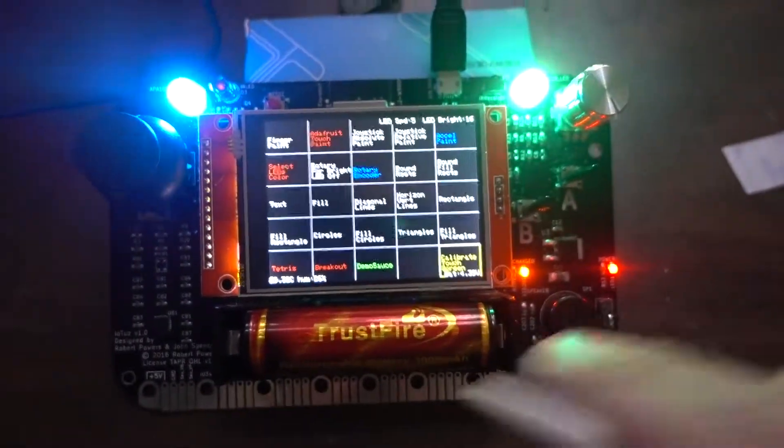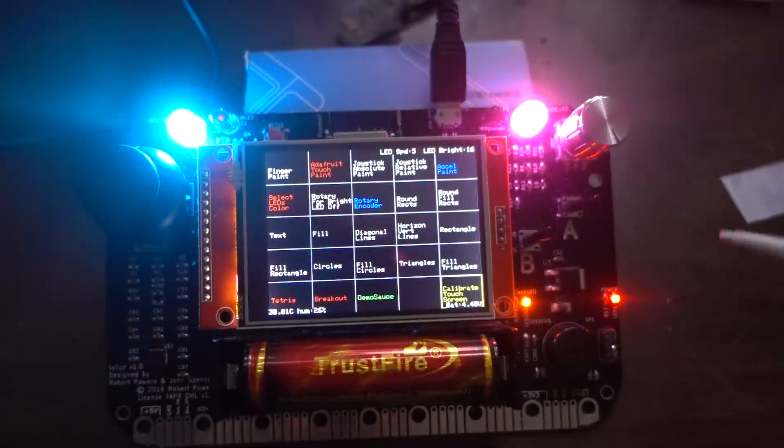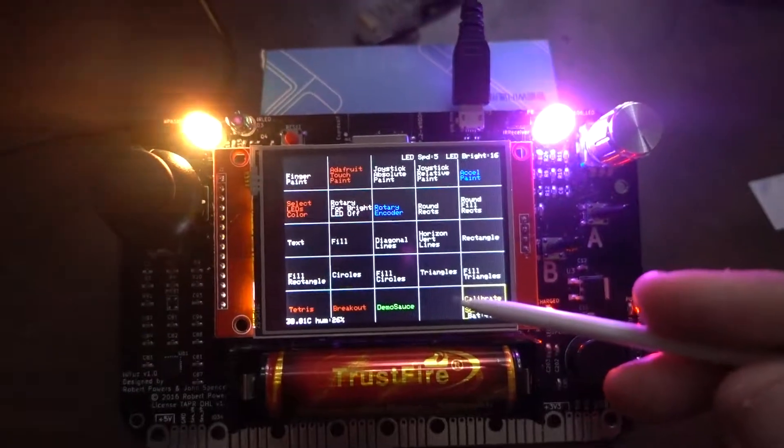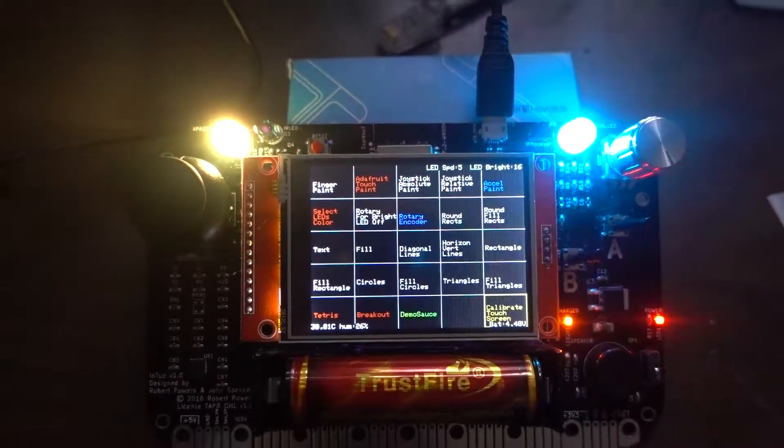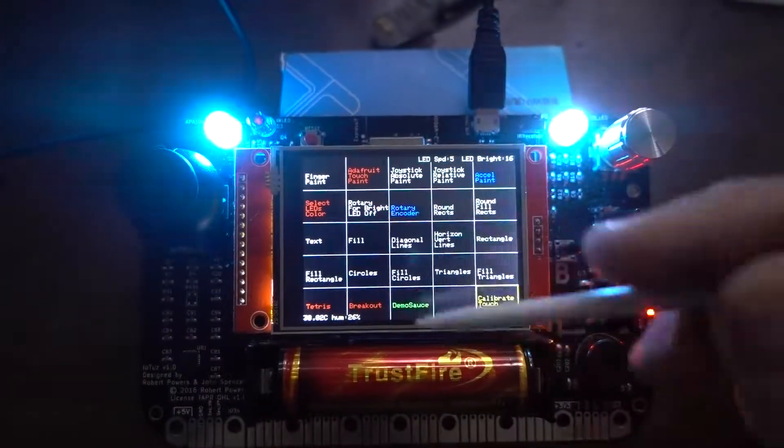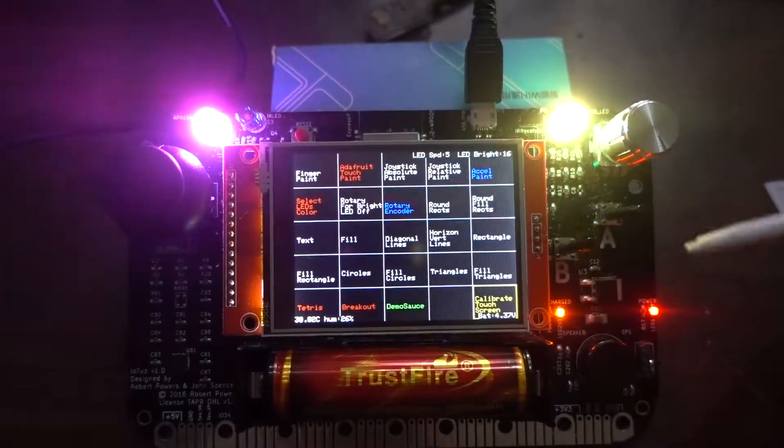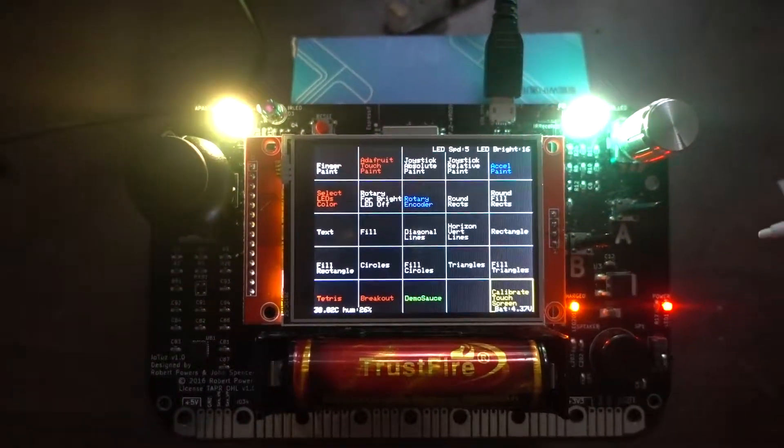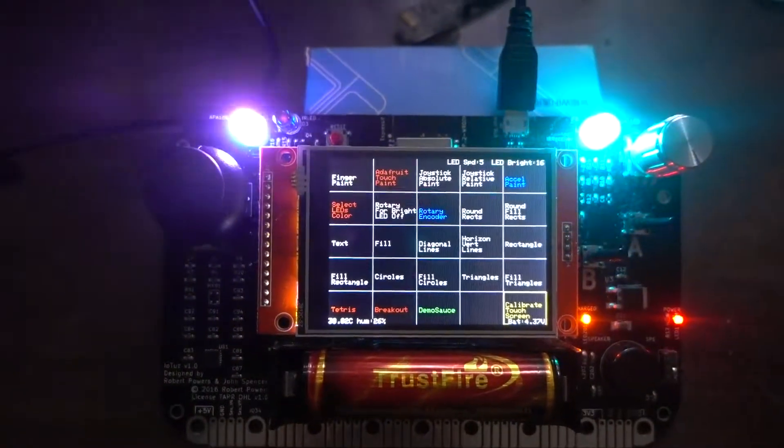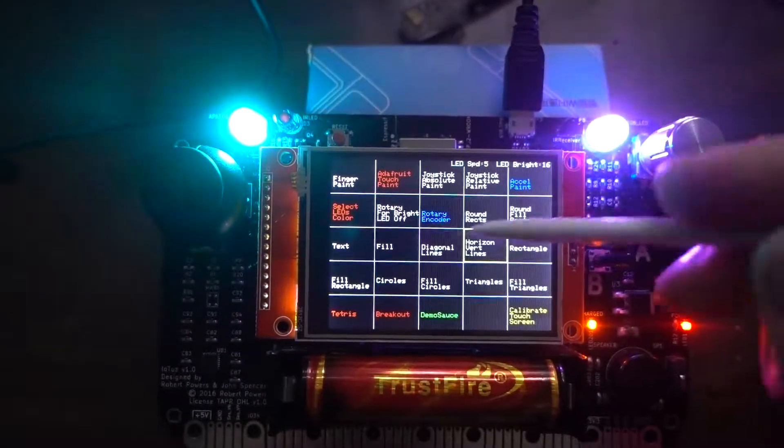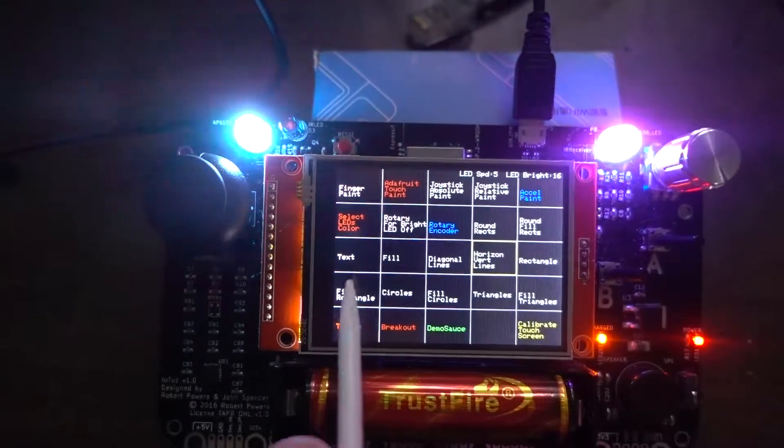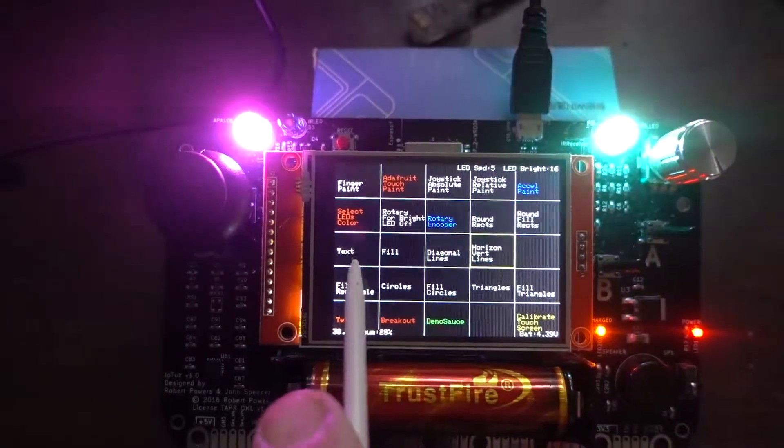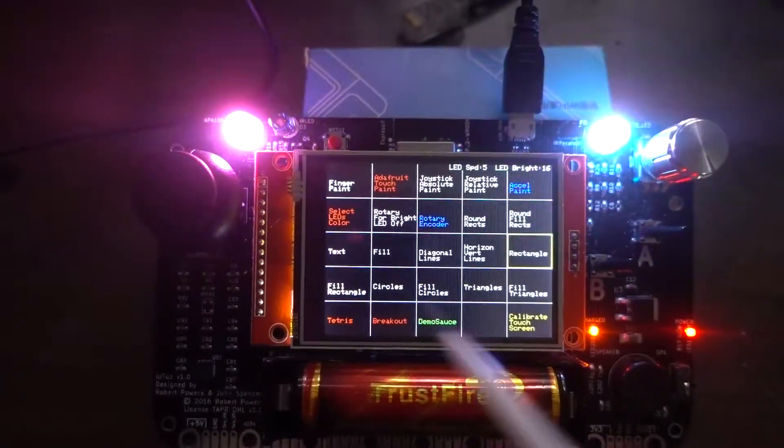Now we have to interact with it. I actually broke the touch screen that it came with, sadly, so I have a replacement touch screen which is wired in reverse from the one that it came with. Right now if I try to touch, you can see the touch is in the wrong place. If I go left, it goes right.